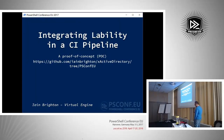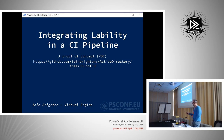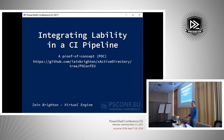This is a continuous integration kind of proof-of-concept demo. Thanks for coming along. I wasn't expecting so many people, to be perfectly honest - it's a fairly niche, targeted area. Just show of hands, who's doing continuous integration currently?